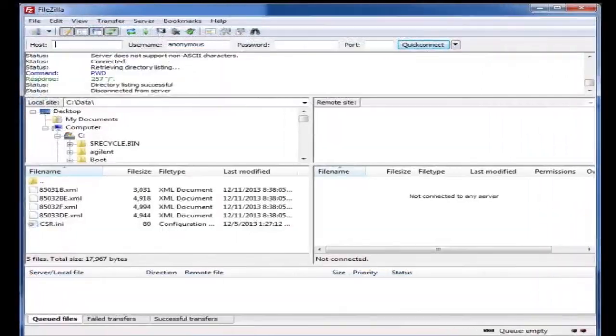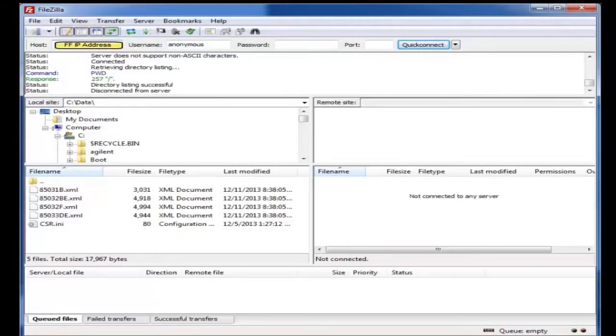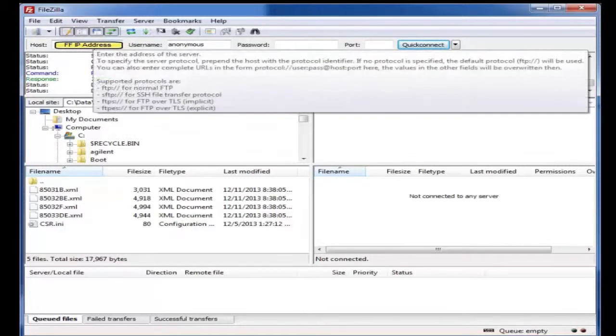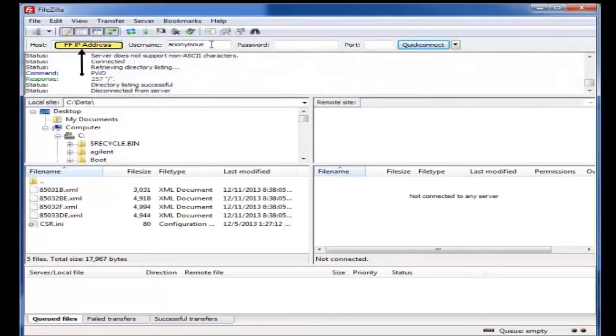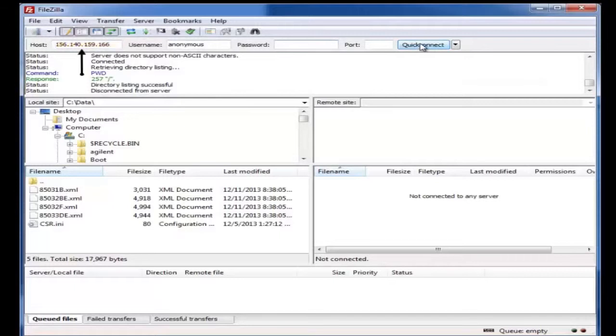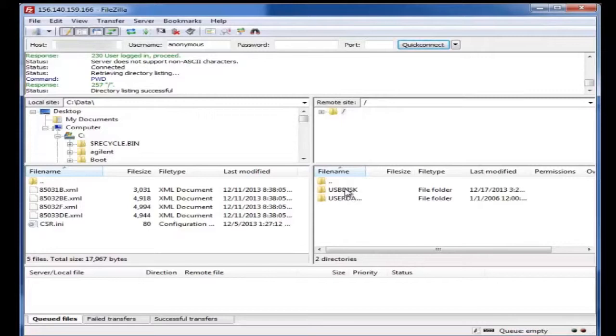Okay, so now that we've confirmed we can ping our FieldFox, the next thing we're going to do is enter into our FTP utility, FileZilla in this case. We're going to enter the host or IP address of our host. We are going to use a username of anonymous. There will be no password. And we are going to do a quick connect in this case for this utility.